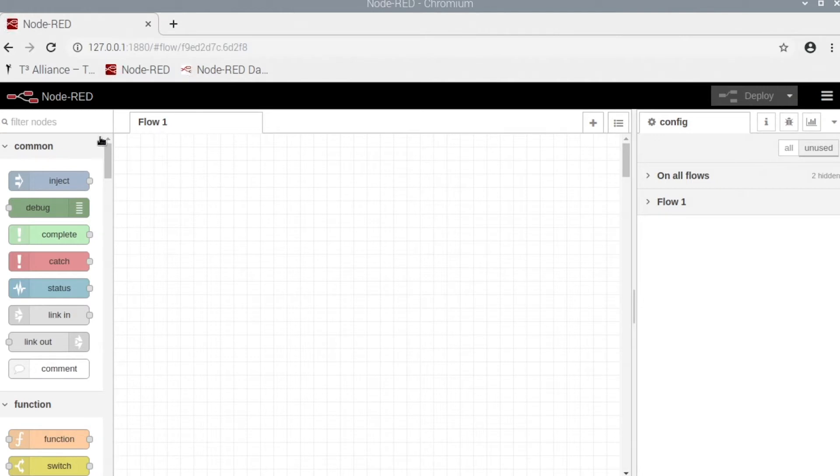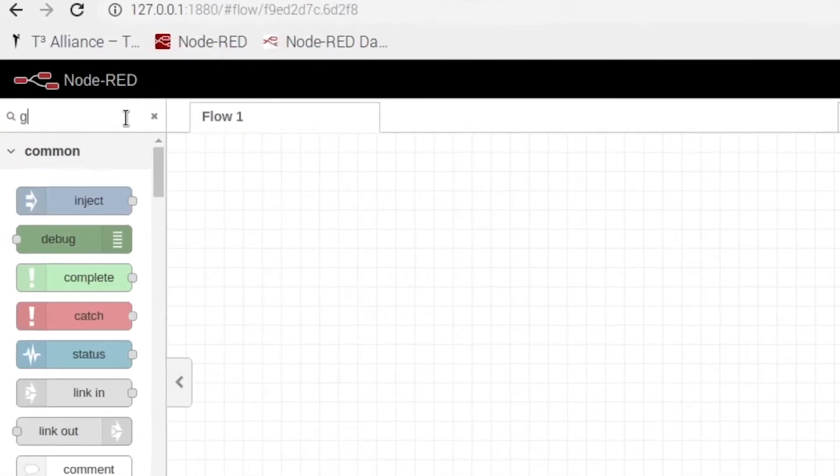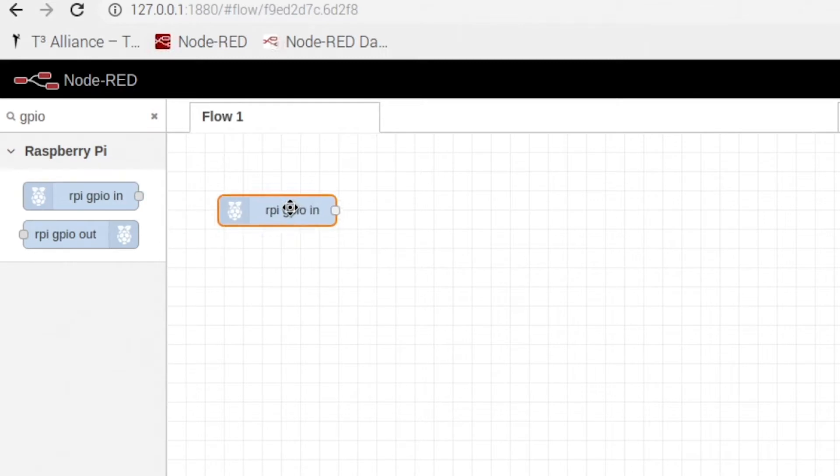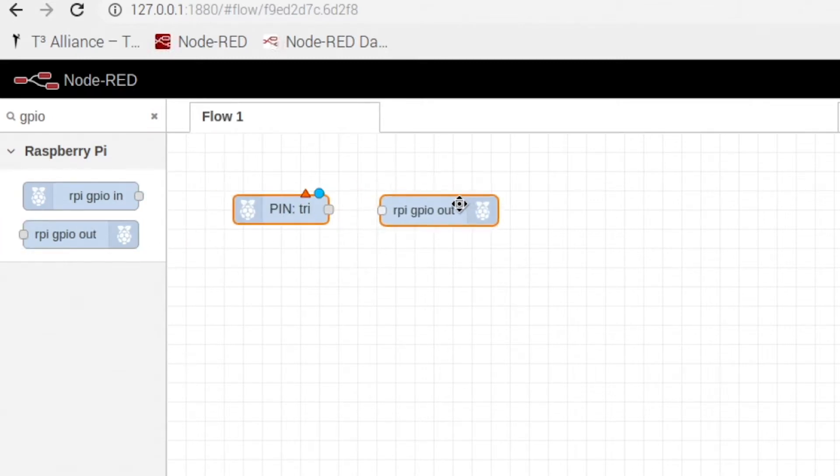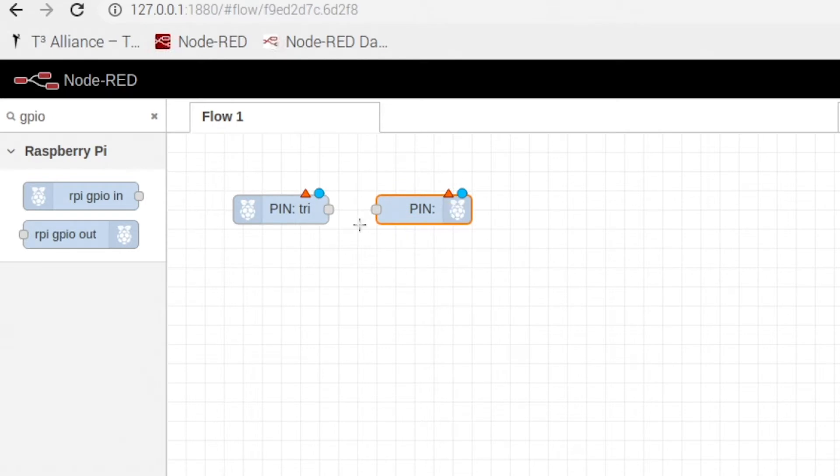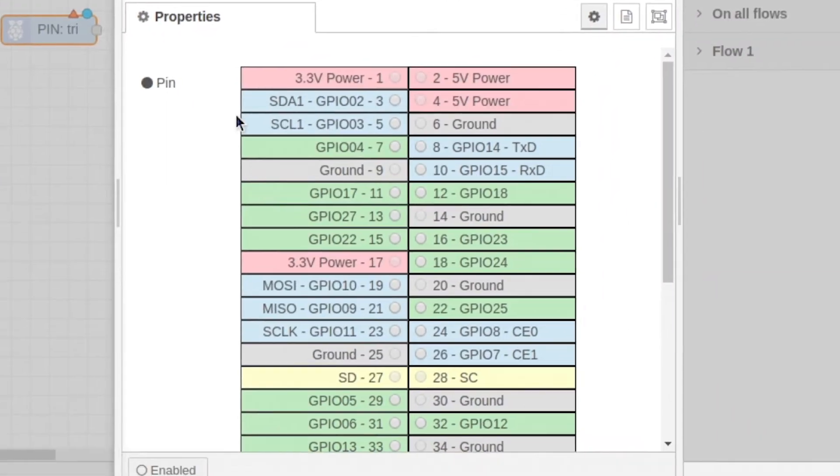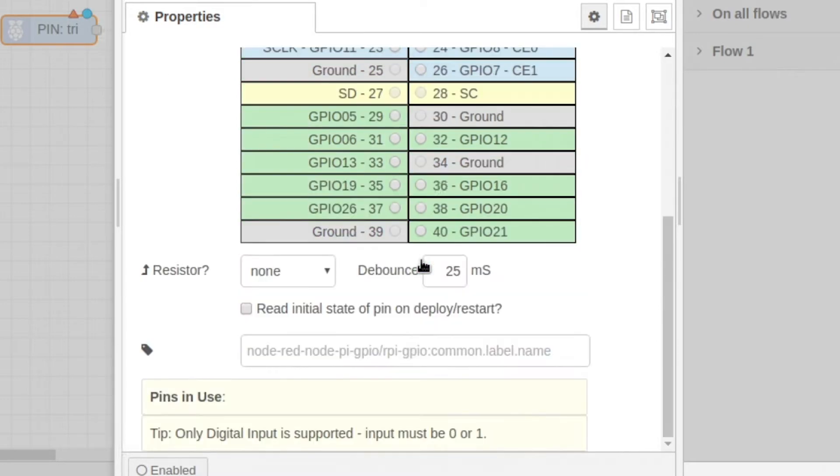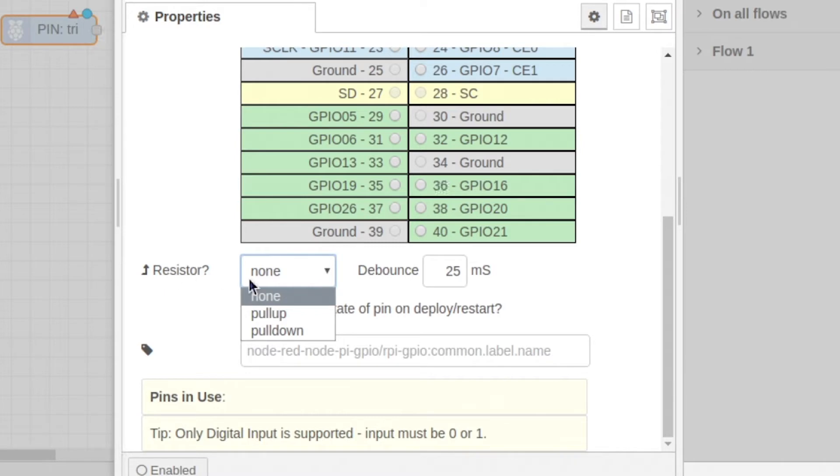Okay, so now in Node-RED we're going to want to grab a GPIO pin. So you're going to grab this one and this one. Now we're going to edit to where our button is going to be. So double-click to edit. We're going to set our pin to number 18, GPIO 24. So right here, scroll down, change our resistor to pull-down, and we're going to name it button.